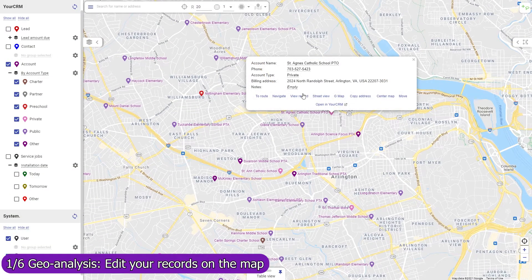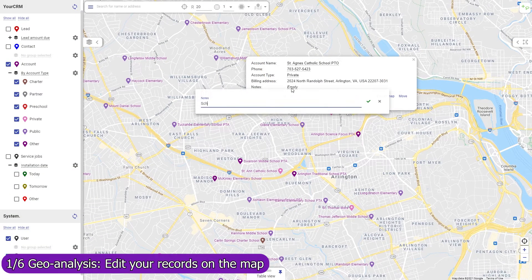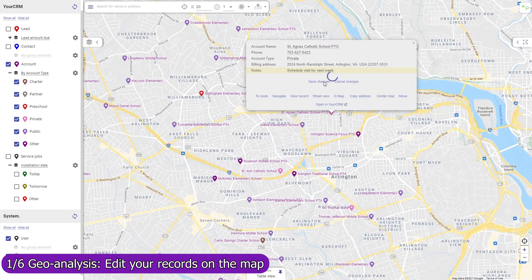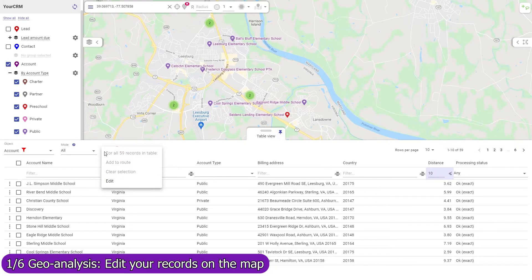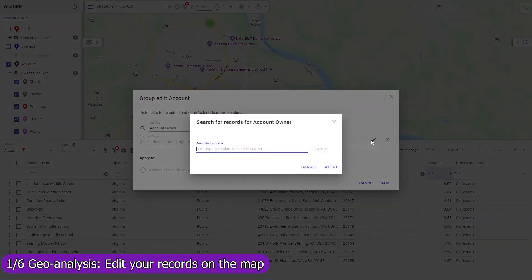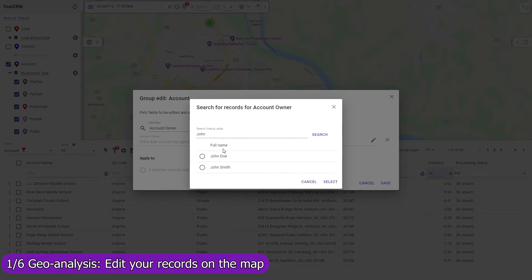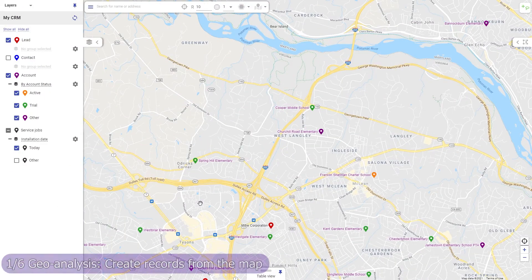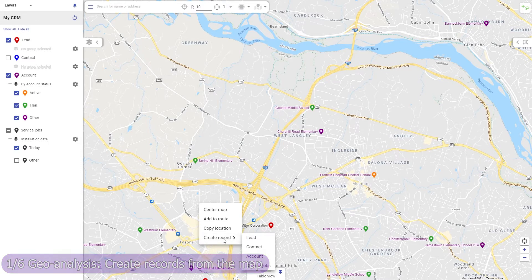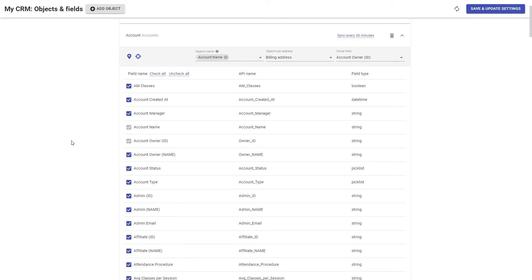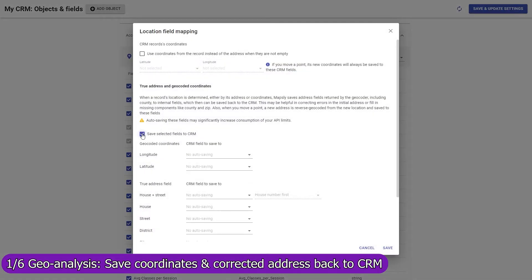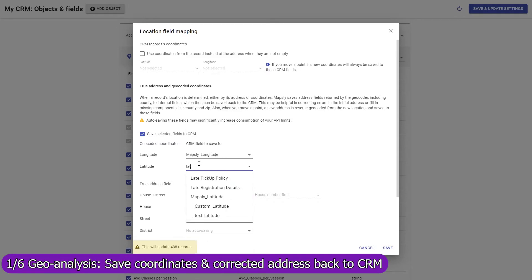In Mapsly, you can update any field in any object, both standard and custom, including single and multi-choice lookup fields, and record owners. Updated records are immediately saved to your Zoho CRM. Edit your records individually or mass-update them in the table view. Create a record in any CRM object from the map and Mapsly will automatically fill in its location and address fields. Mapsly can automatically save GPS coordinates of your records back to your Zoho CRM, fix errors in their addresses, and fill in missing parts, like zip codes and counties.